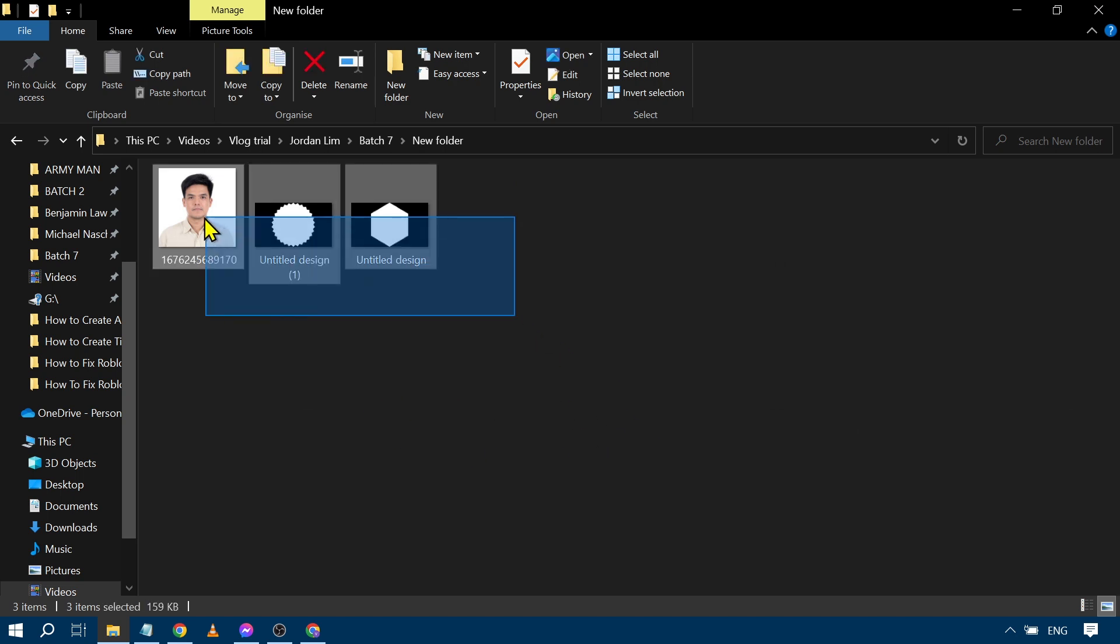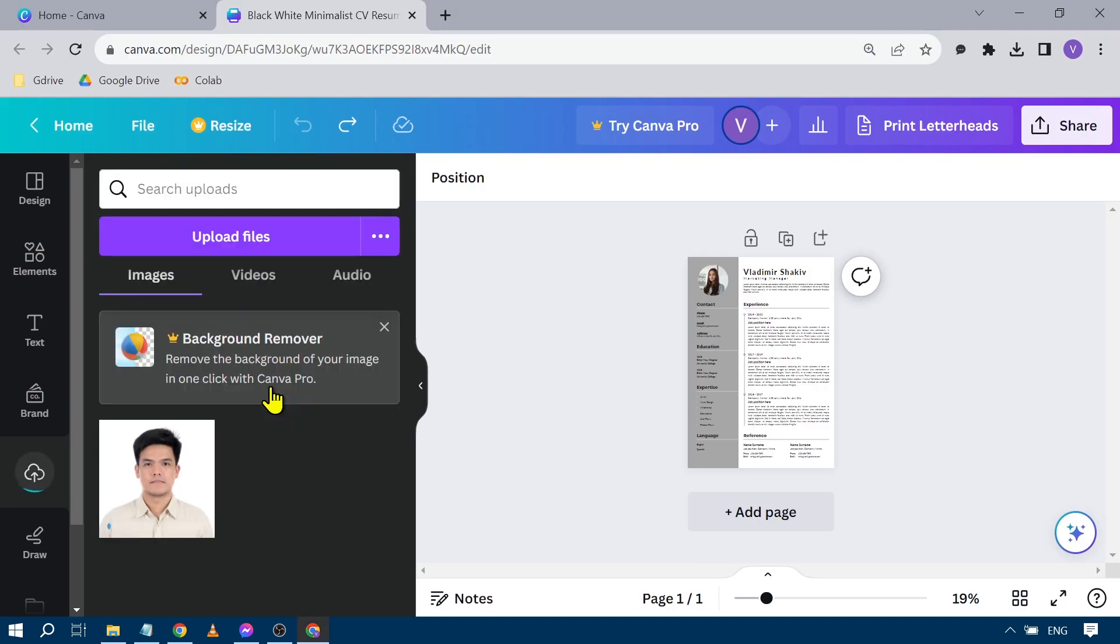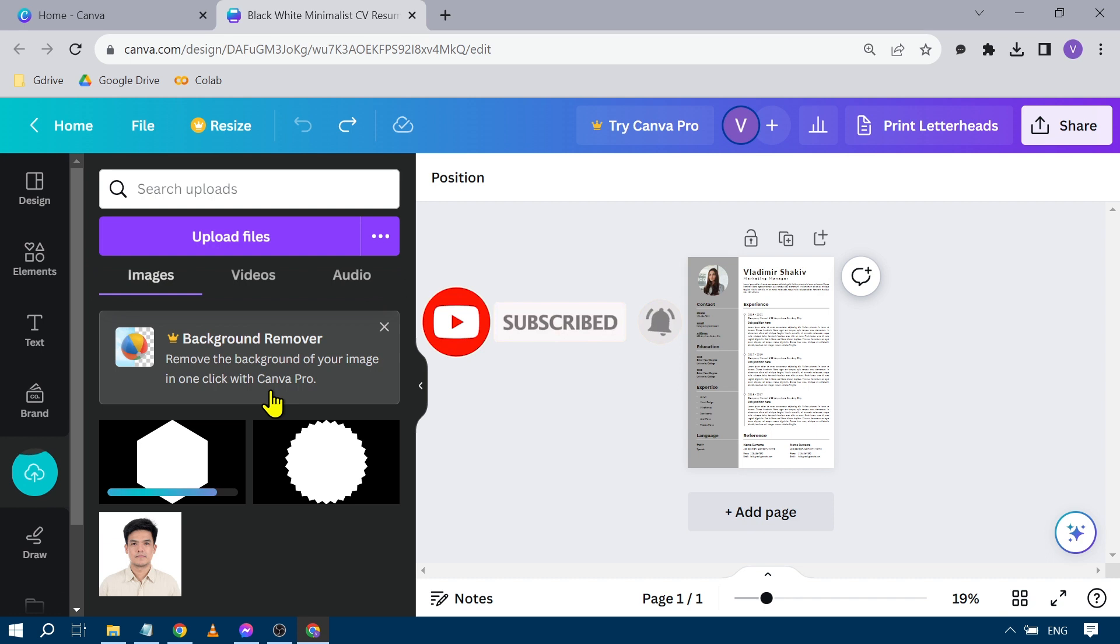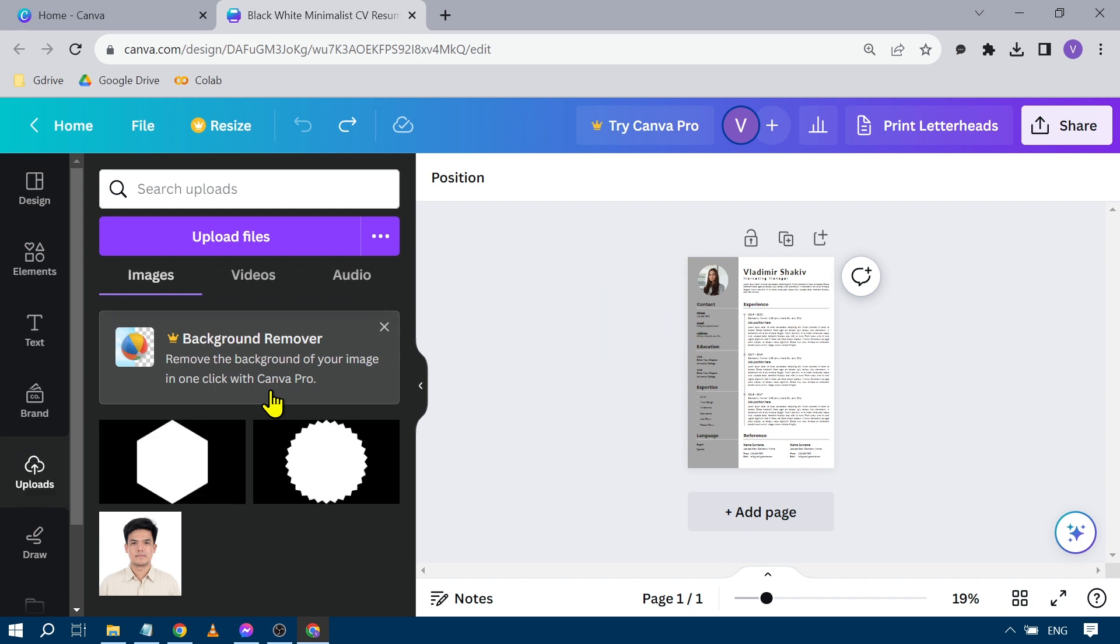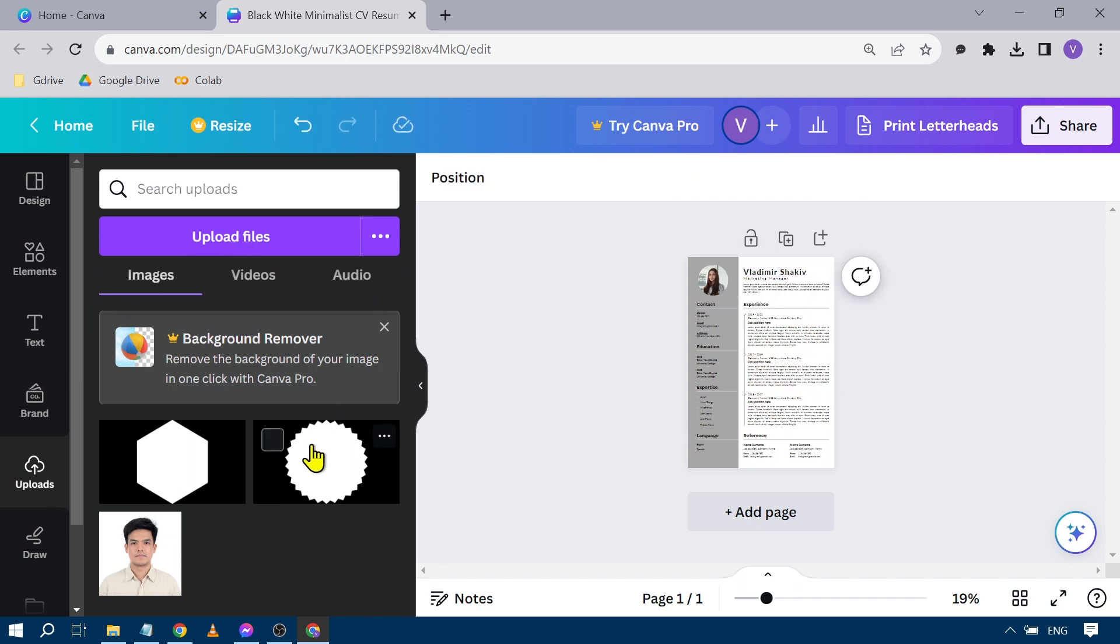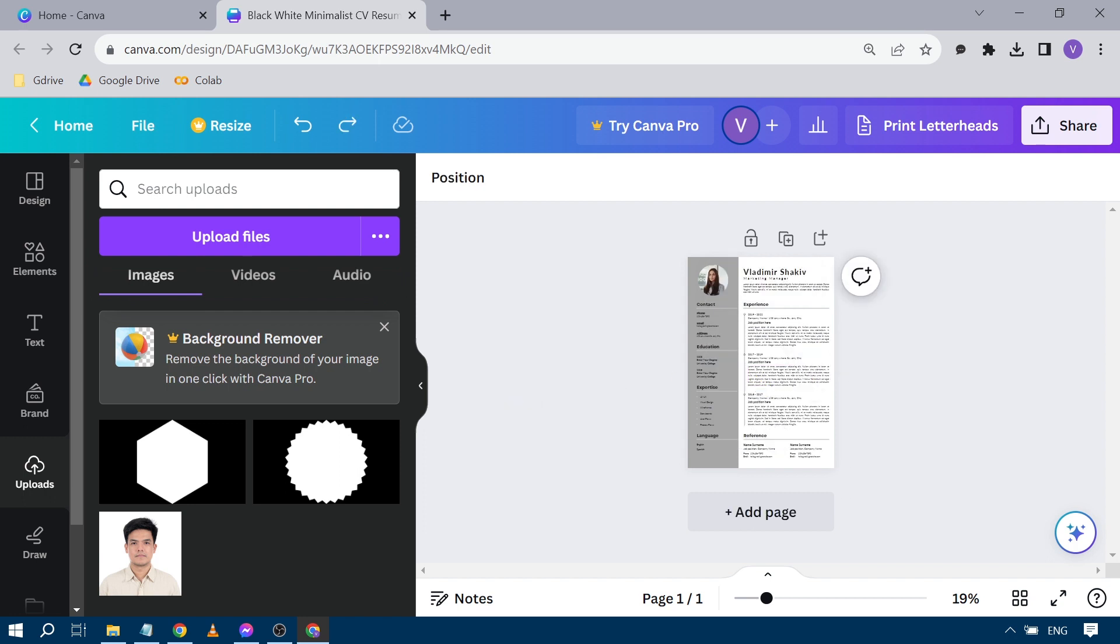I can just basically highlight everything and then drag this one in order to put it here. And yeah, that's how you're going to do it. You can just click these in order for you to start using them in your project, just like that. And that's how you're going to add photo in Canva.